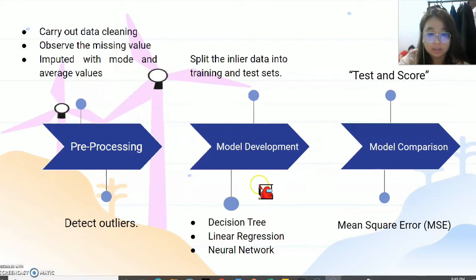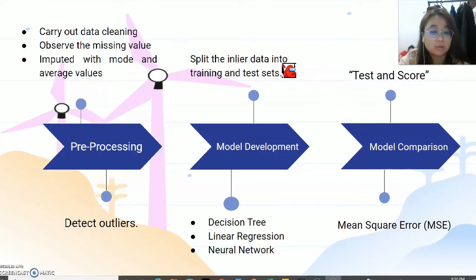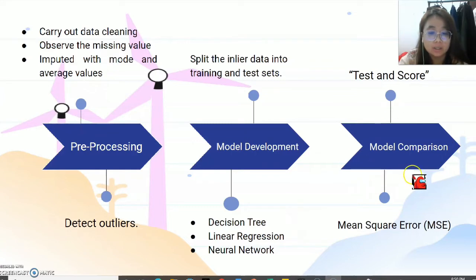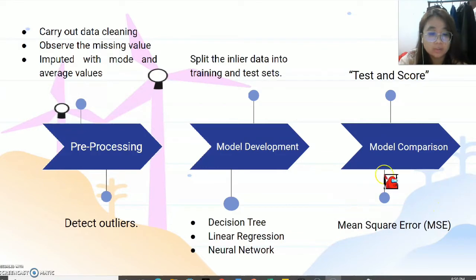In the model development stage, we split the inlier data into training set and test set in three ways: 60% training with 40% test, 70% training with 30% test, and 80% training with 20% test. Three models are developed: decision tree, linear regression, and neural network. In the model comparison stage, the Test and Score widget is used to compare the mean square error, and we will choose the model with the least mean square error as the best model.